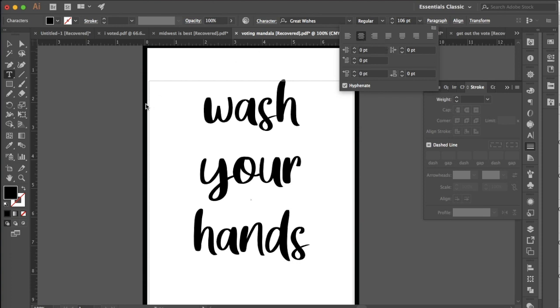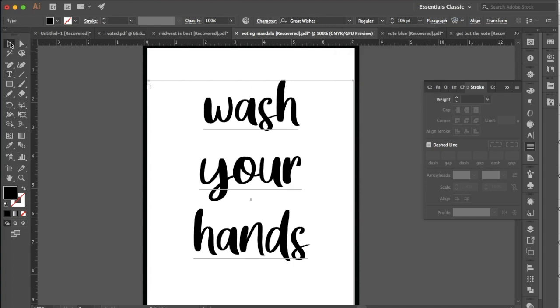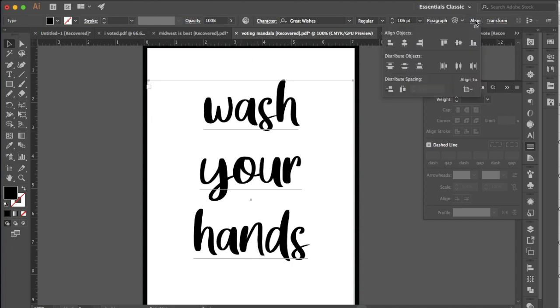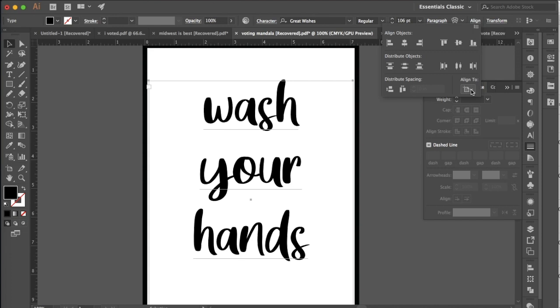You also want to align the text box itself to the center of the document or of the artboard. So you can go to your selection tool and click onto your text box and then go to the align option up here and make sure that you are centered. This horizontal align center is what you want. Also make sure that you have your align to set to align to artboard.